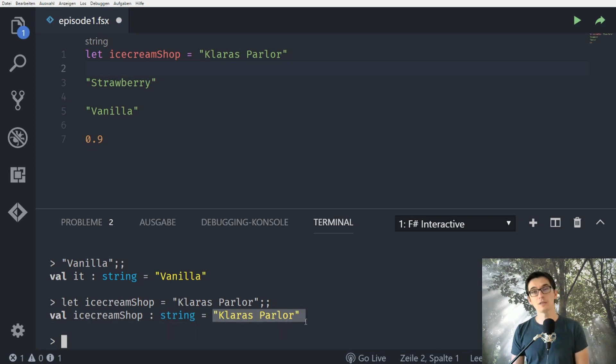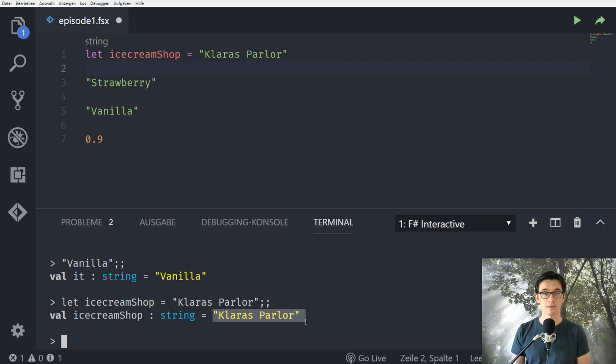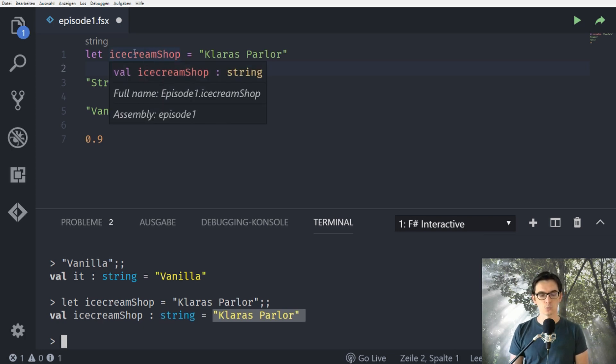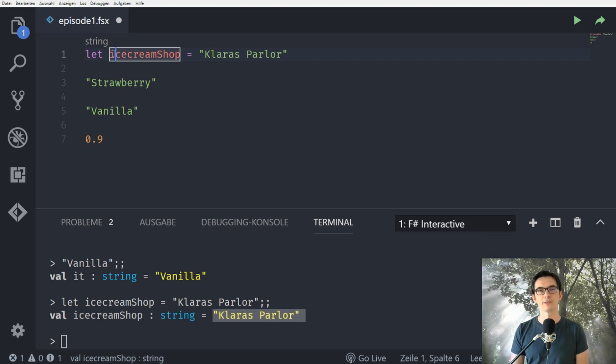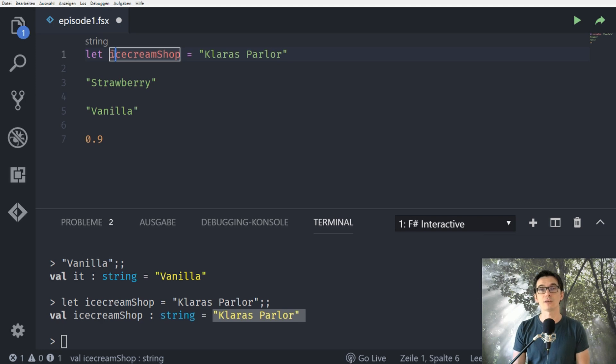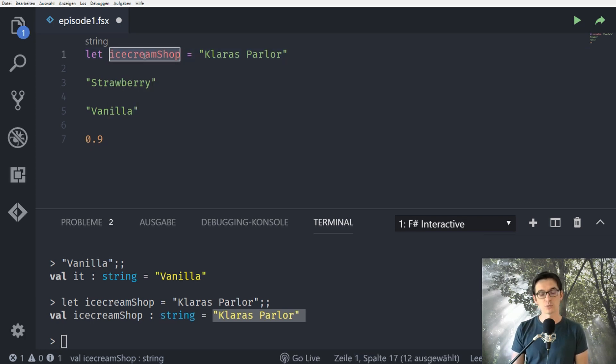If you're coming from different programming languages like C sharp, Java, JavaScript, PHP, pretty much every non-functional programming language you'd say all right cool we have defined a variable here and I'd say this is not true because in F sharp everything by default is immutable. Immutable means it cannot be changed afterwards. So we haven't defined a variable here what we have actually defined is a constant.